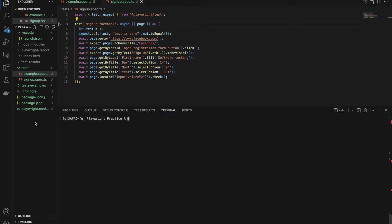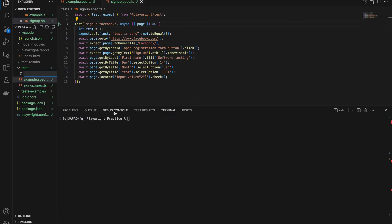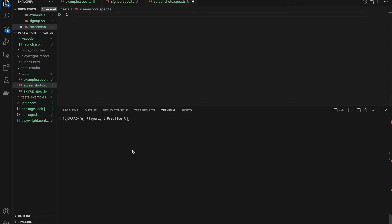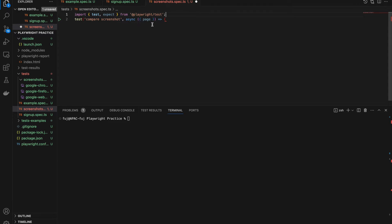So let's start. I'll create one new file — let's say screenshots.spec.ts. I'll create one test named 'compare screenshot'. In this video we will talk about how we can compare the screenshot with the full page screenshot, or with a component — like if you have one div and you want to compare only that piece.